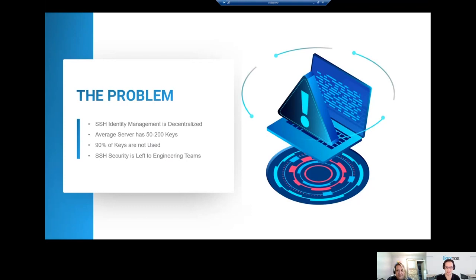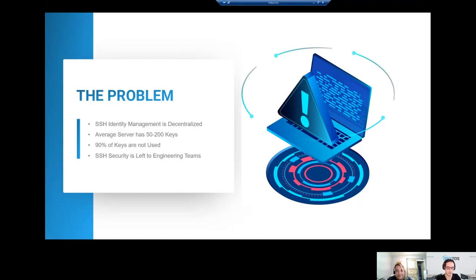It costs money to have it decentralized, having your team email someone to get access to a server. You can save up to 30% by centralizing everything.